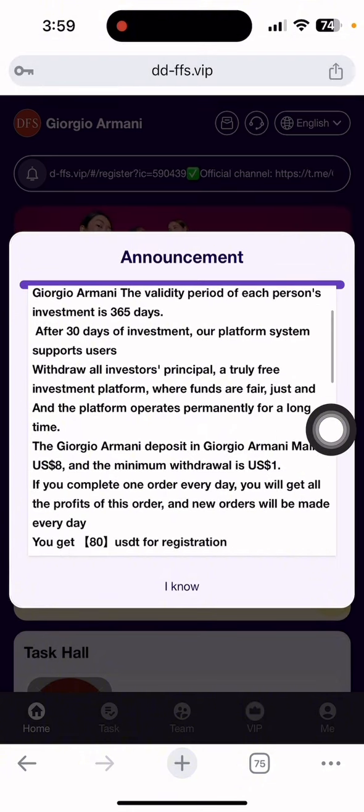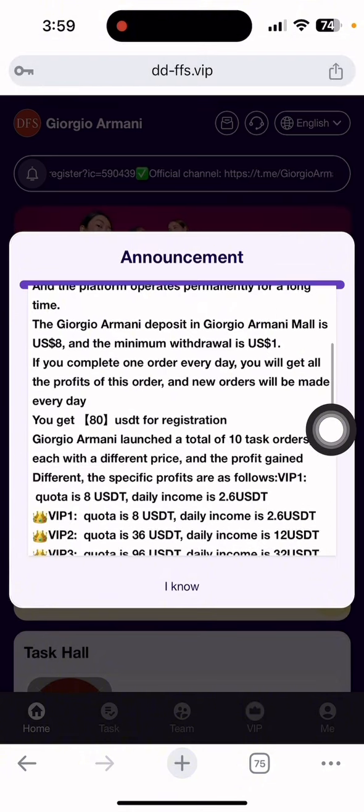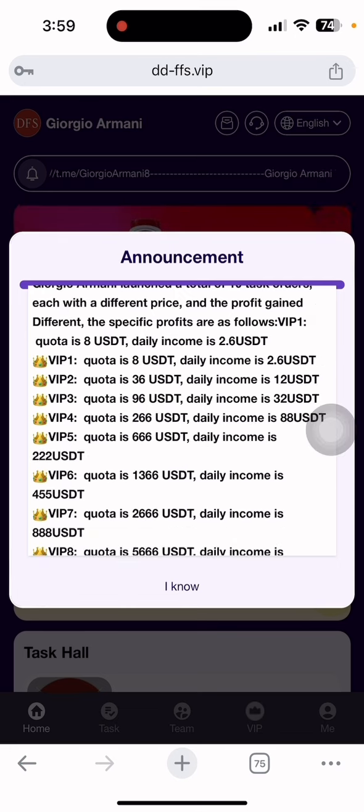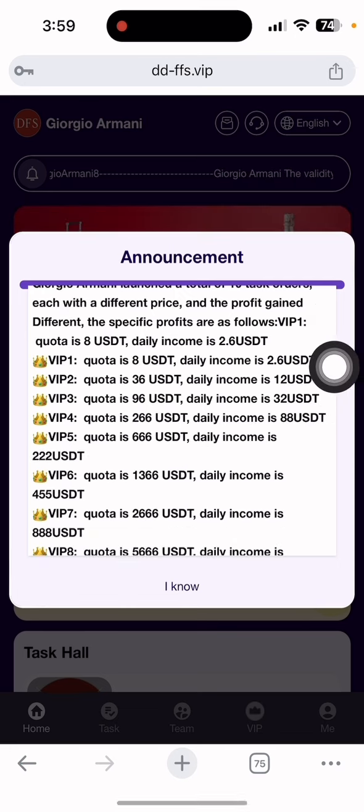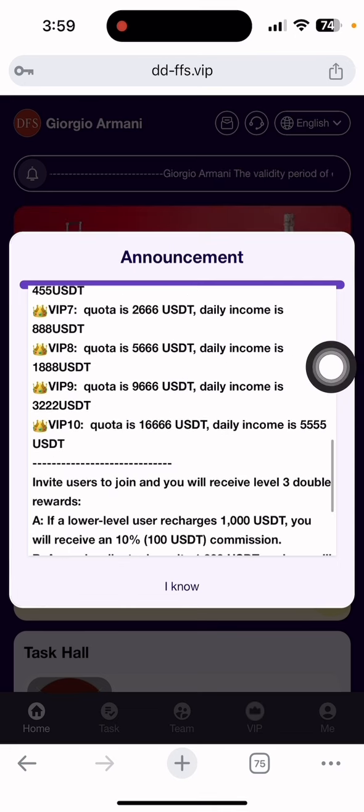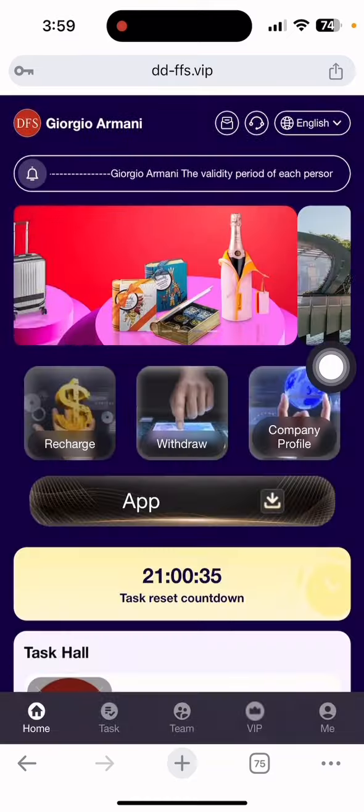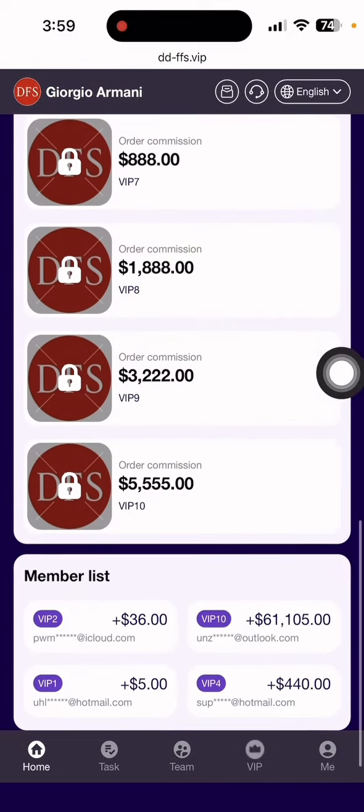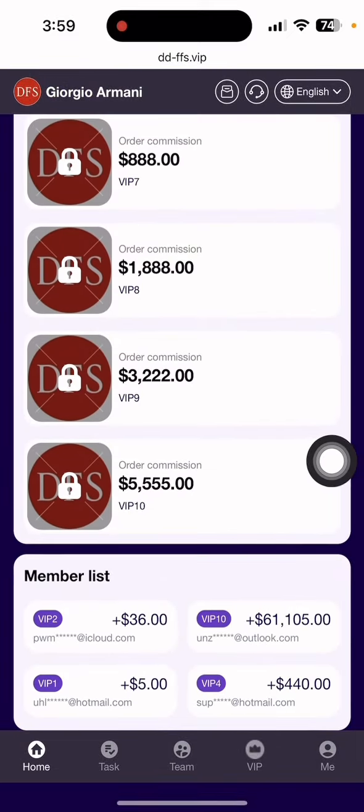You can see the details for the 365-day plan from this company. If you deposit 80 USDT, you can get an income of 2.6 USDT. Just click the 'I know' button. After that, you'll see the interface of the site with the membership list showing how much members are earning.